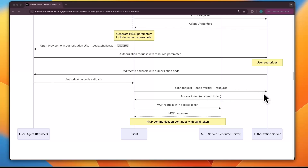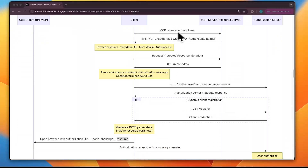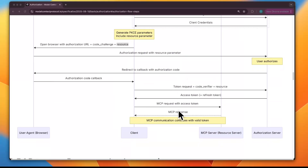The authorization server compares the code verifier to the earlier code challenge and verifies they match. If all checks succeed, the authorization server responds with JSON containing: an access token (the credential the client will send to the MCP server), an expires_in parameter indicating validity duration, and optionally a refresh token that lets the client get a new token later without making the user log in again. With this, authentication and authorization are complete, and the MCP request can proceed with the access token. The MCP server processes the request and sends back a response.